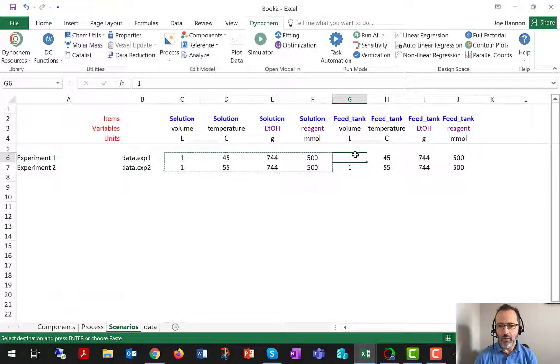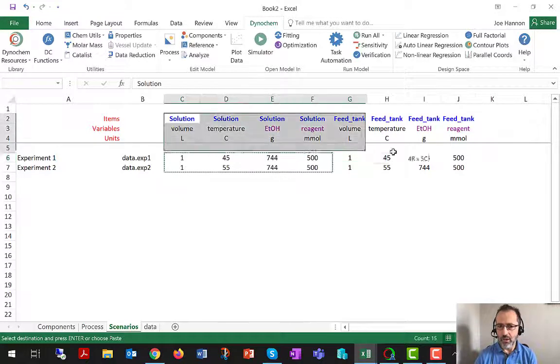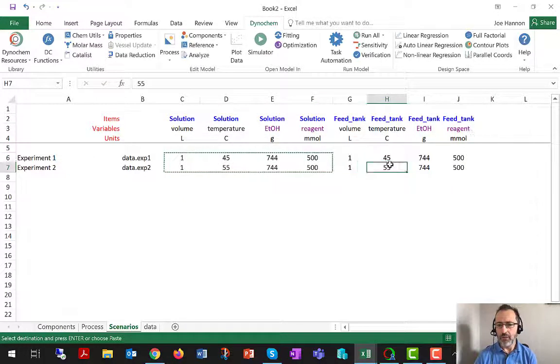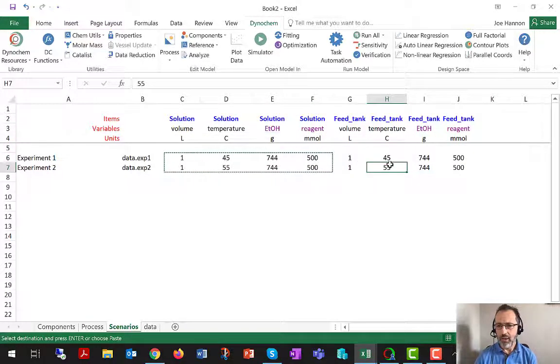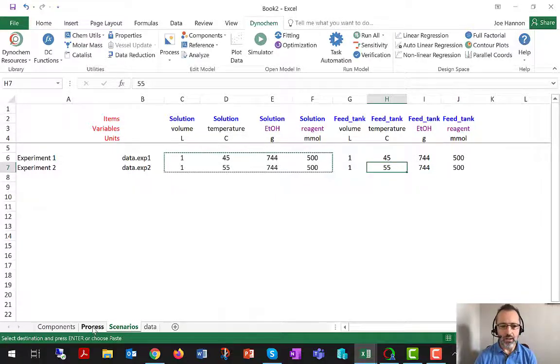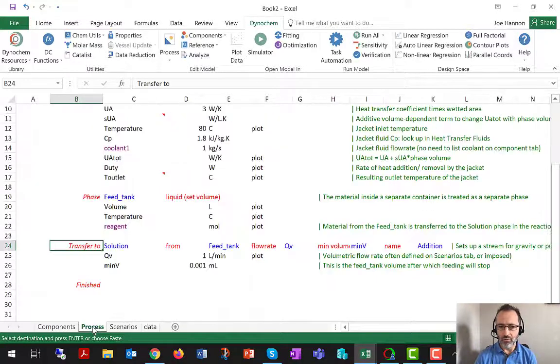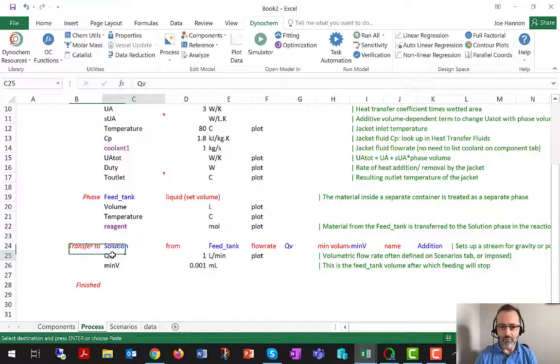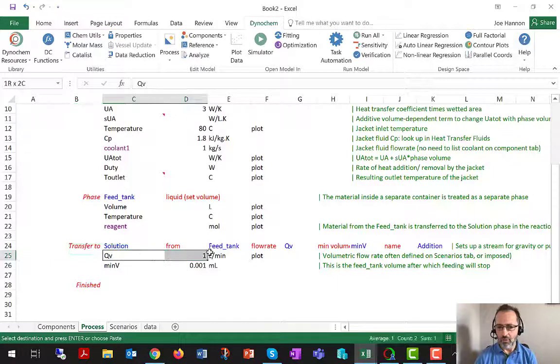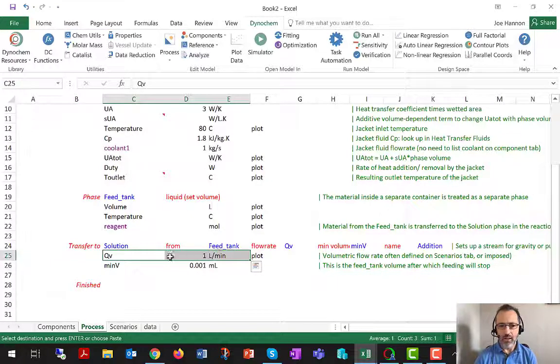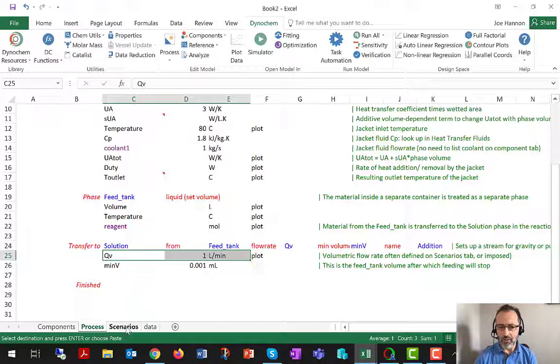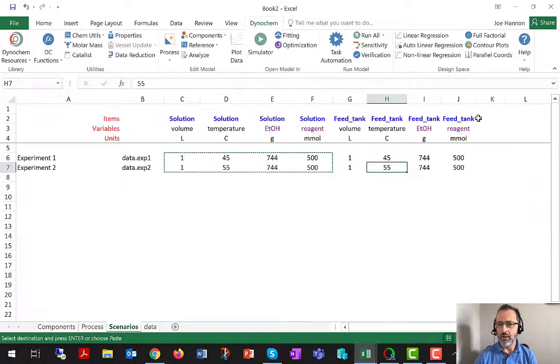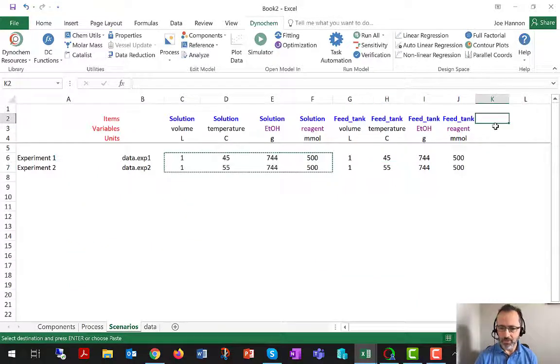And that then gives good initial values for both the feed tank and the main vessel. And there's one more piece that I need in order to make things happen, and that is the volumetric flow rate.